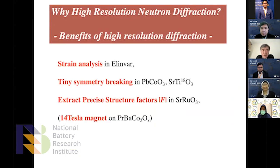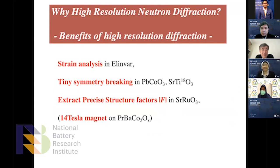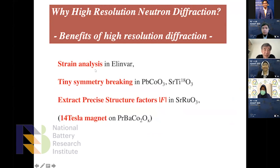Today's topic is high resolution neutron diffraction. I will introduce the benefits of high resolution diffraction with examples: strain analysis in Invar, symmetry breaking in two cases, and extracting precise structural factors in strontium samarium oxide.